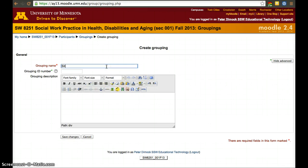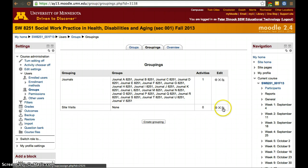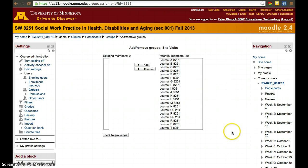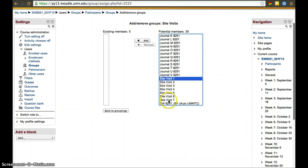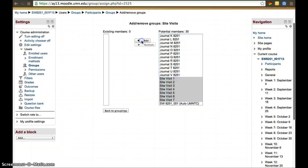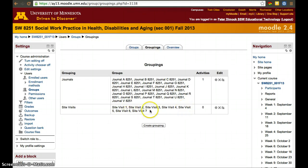We'll create a grouping called Site Visits. There are no groups yet within it. To sort that out, we click on the two little people icon and decide which groups to add — in this case we'll add the site basic groups and click Add. Now, going back to Groupings, there are seven groups within Site Visits.